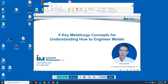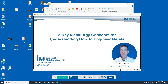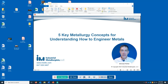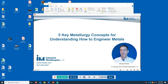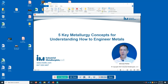Hi, I'm Michael Pfeiffer, Principal Consultant and Trainer at Industrial Metallurgists. In this video, I'll explain five key metallurgy concepts that are important for understanding how to engineer metals. Engineering metals means figuring out ways to fabricate stock metals such as rod, bar, and sheet, fabricating components or designing and fabricating components, and also figuring out why components fail.